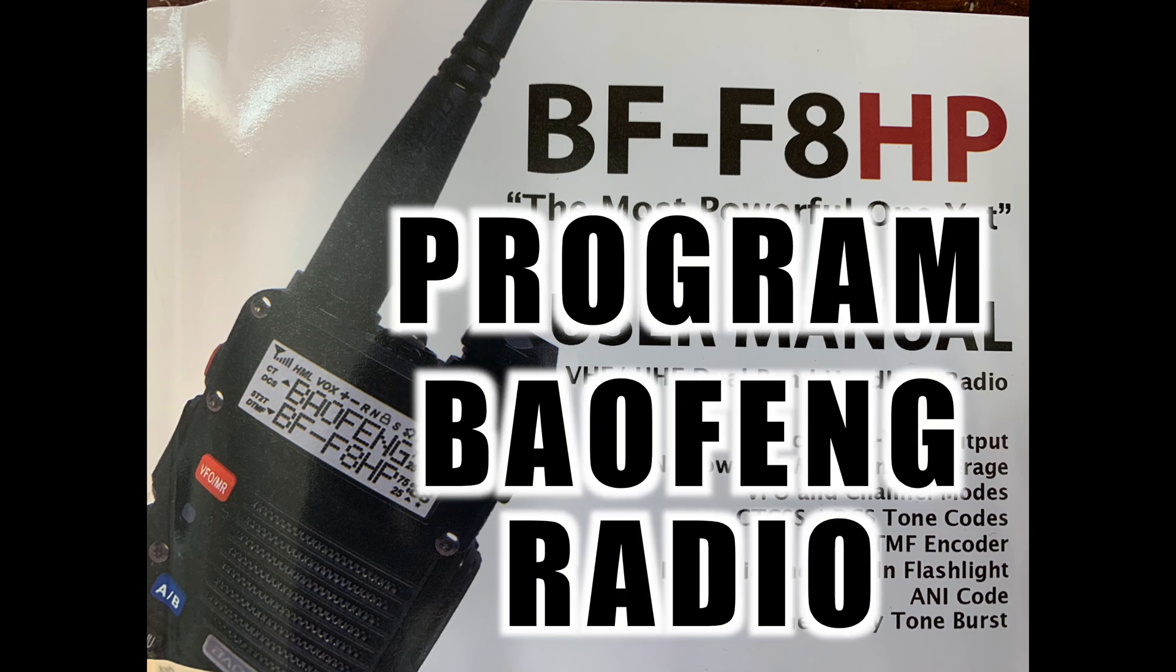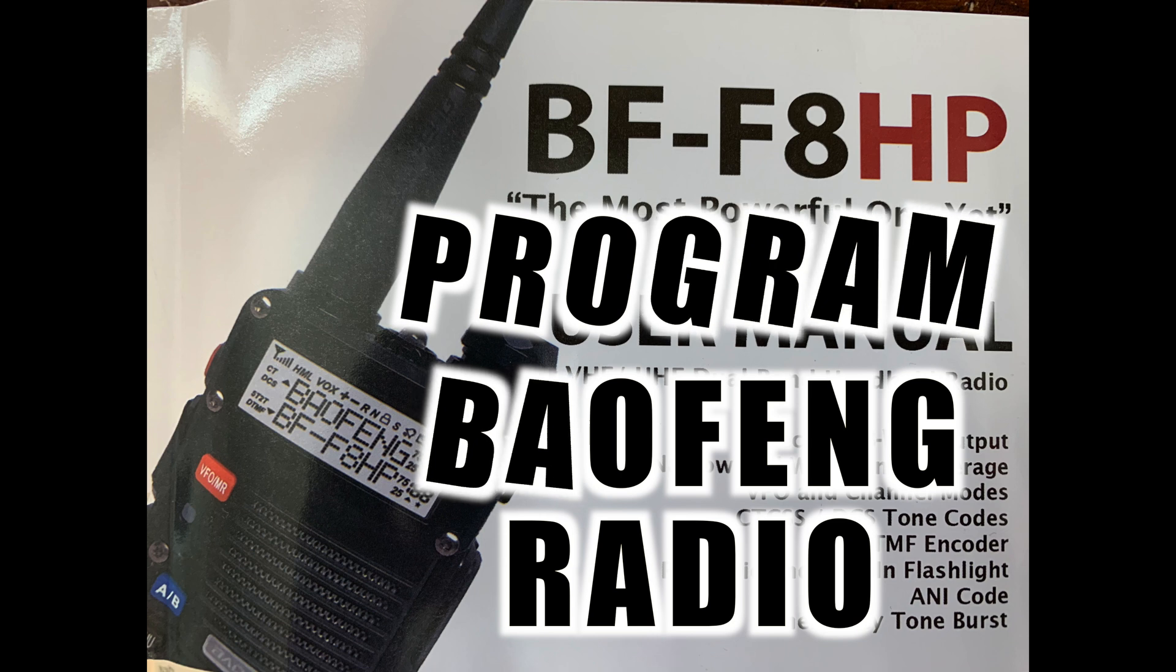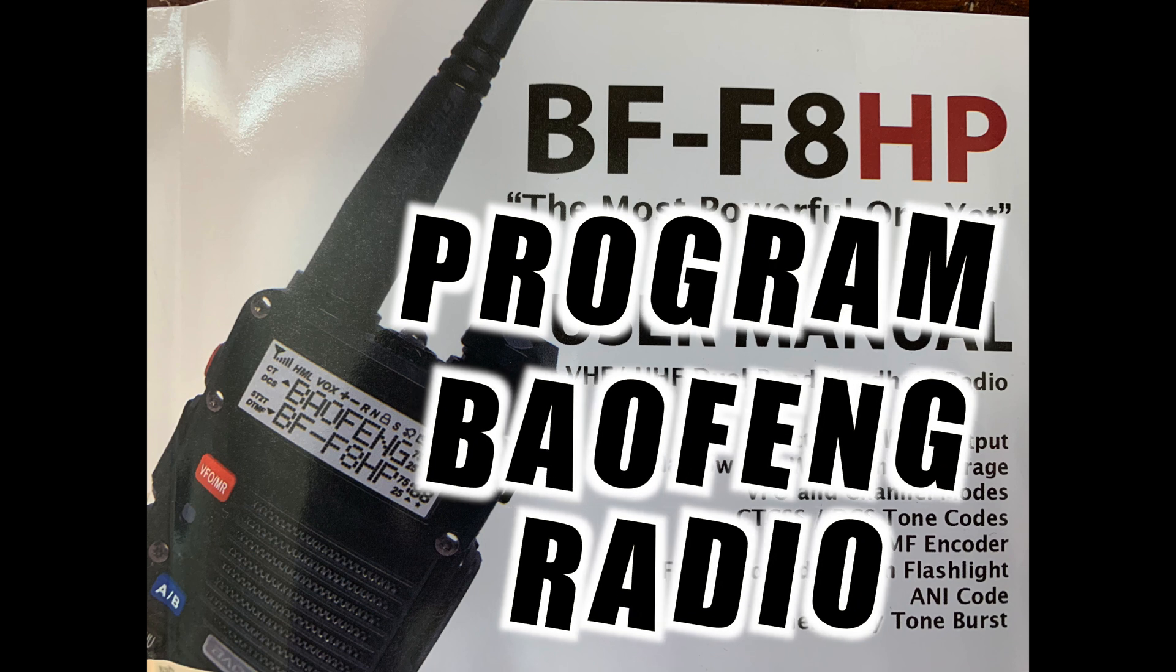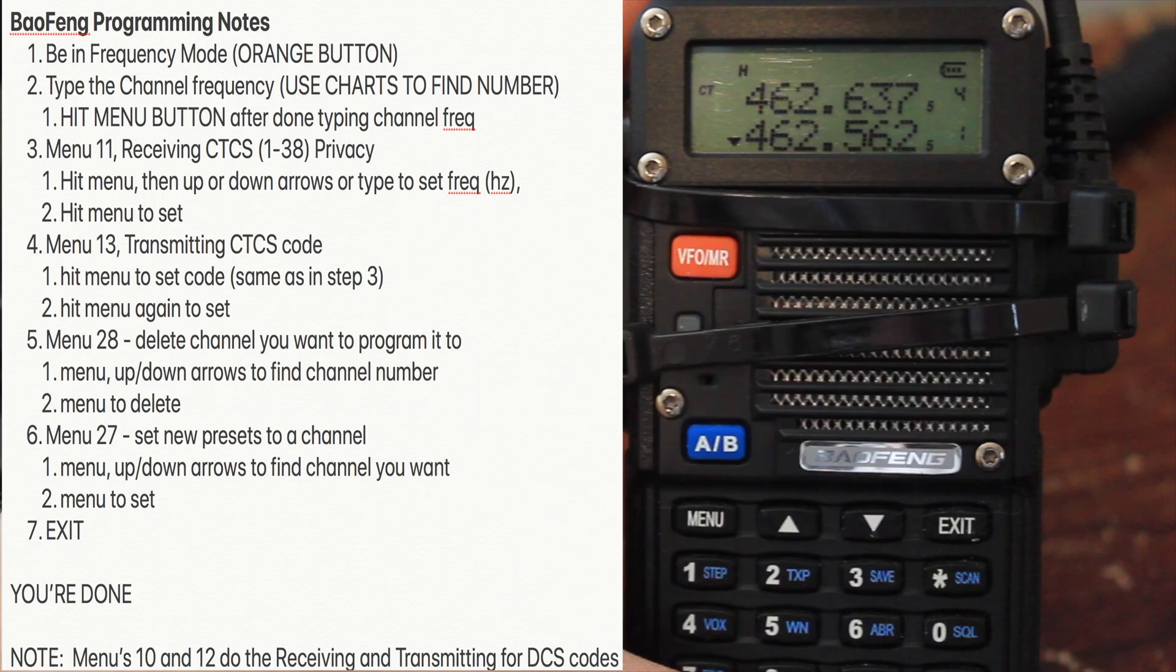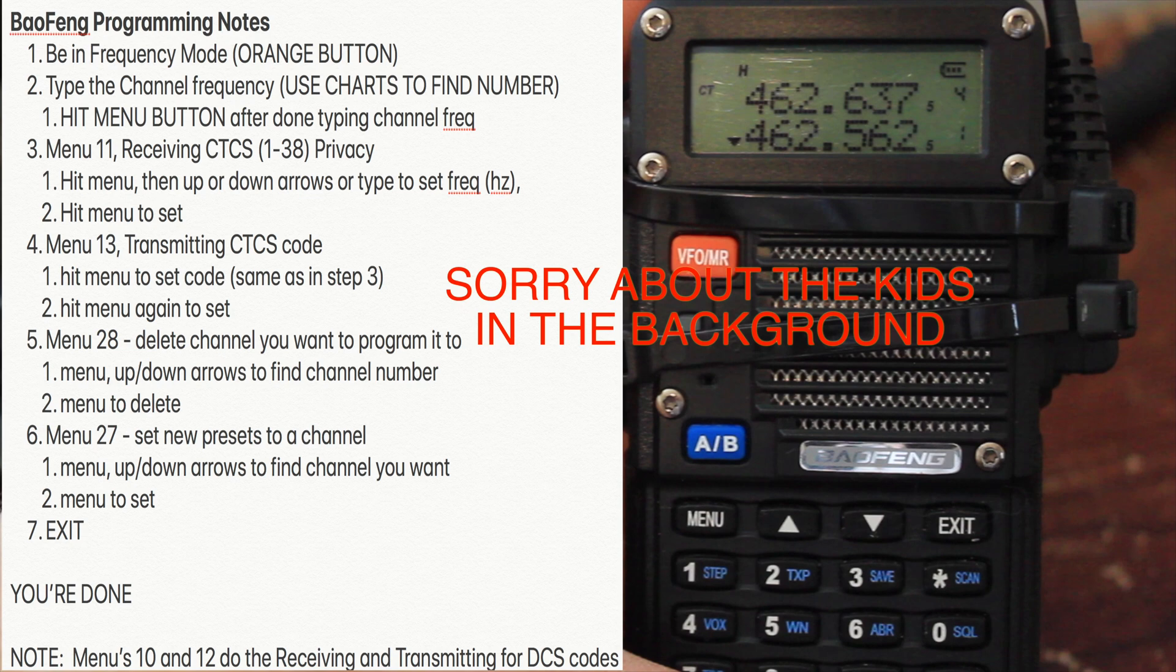Today we're going to teach you how to program the Baofeng BF-F8HP radio. I kind of like this radio, it has a good high power output. Please ignore the zip ties you see on my radio. All they're doing is holding in my microphone attachment so it will not get jerked out.